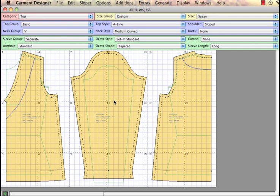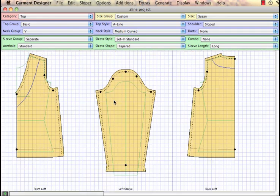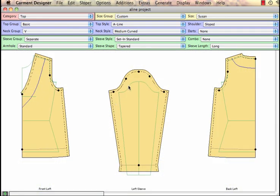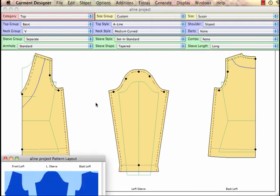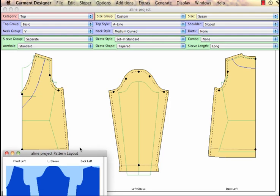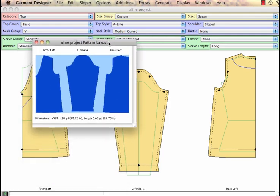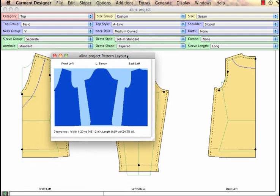If we want to see how much fabric this project is going to take, I'm going to use a few keyboard shortcuts here to get myself back to the point where I've got my pattern. All I need to do is I can go up to Generate and ask for Pattern Layout. And then I can bring my screen up here where I can see it.